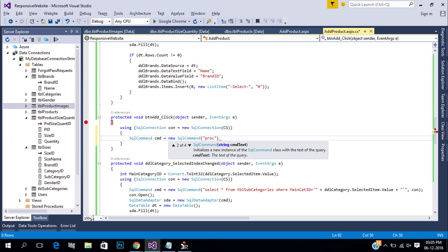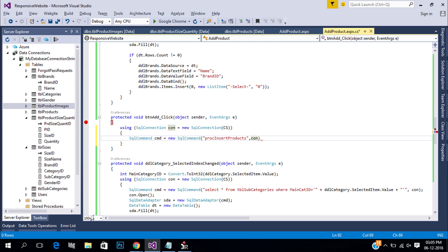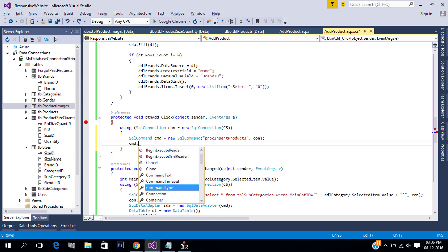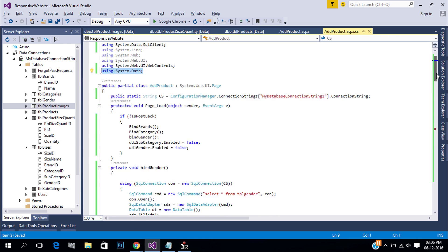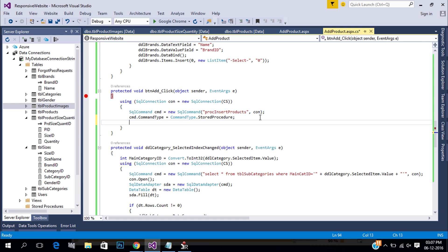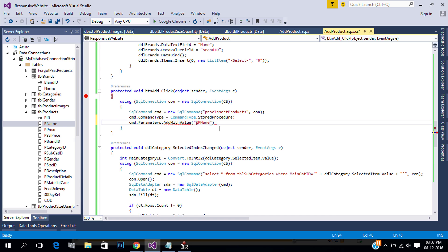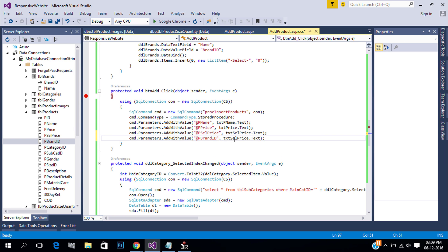Give a name to our procedure. Make sure you add a data reference. Next, pass all the parameters to insert our data and get the dropdown values.